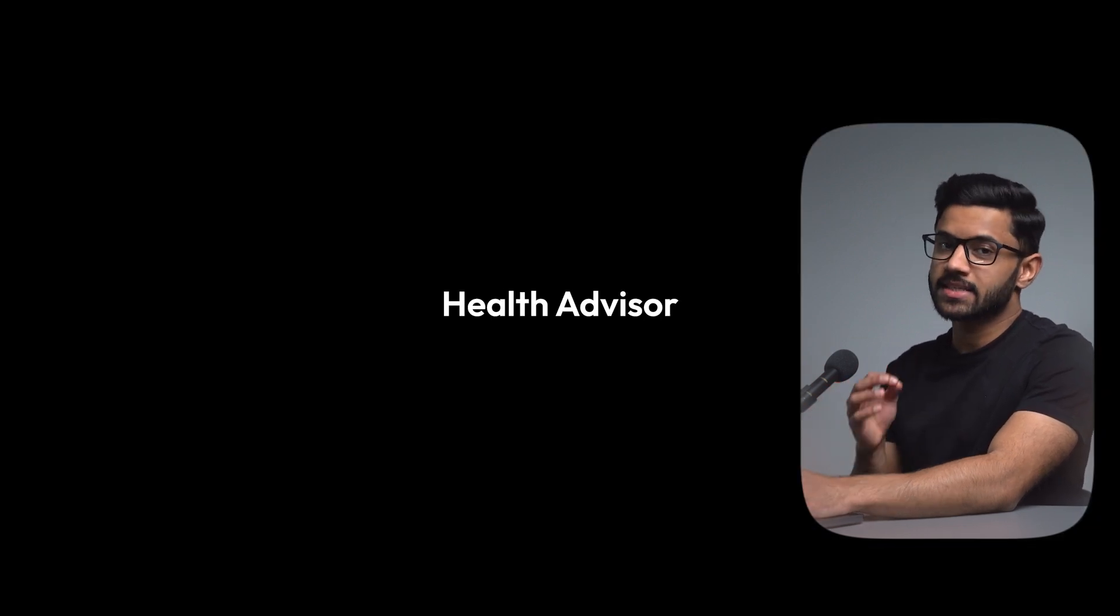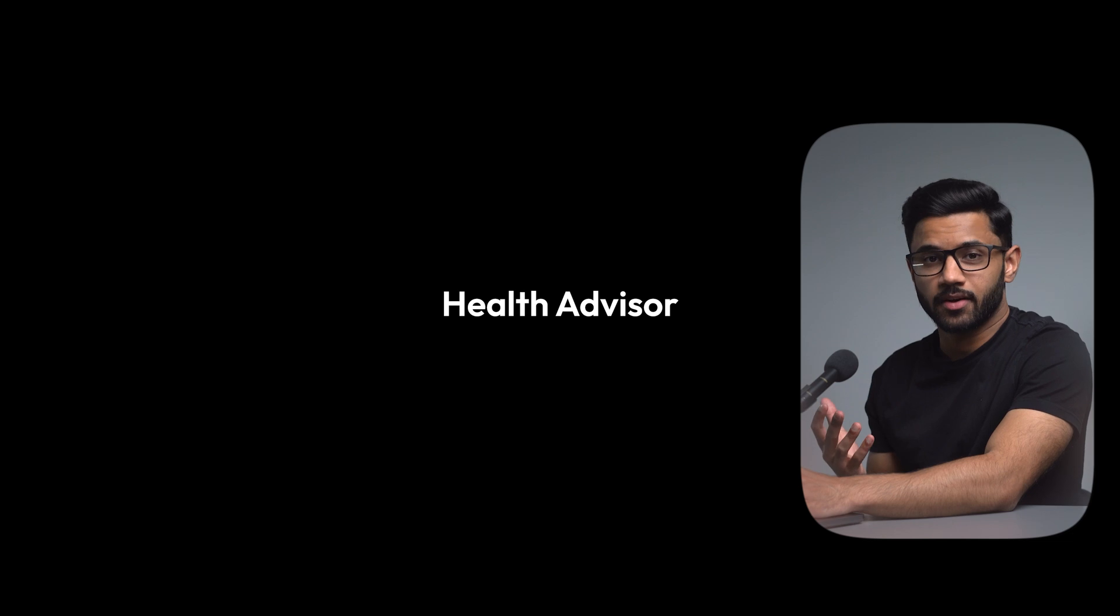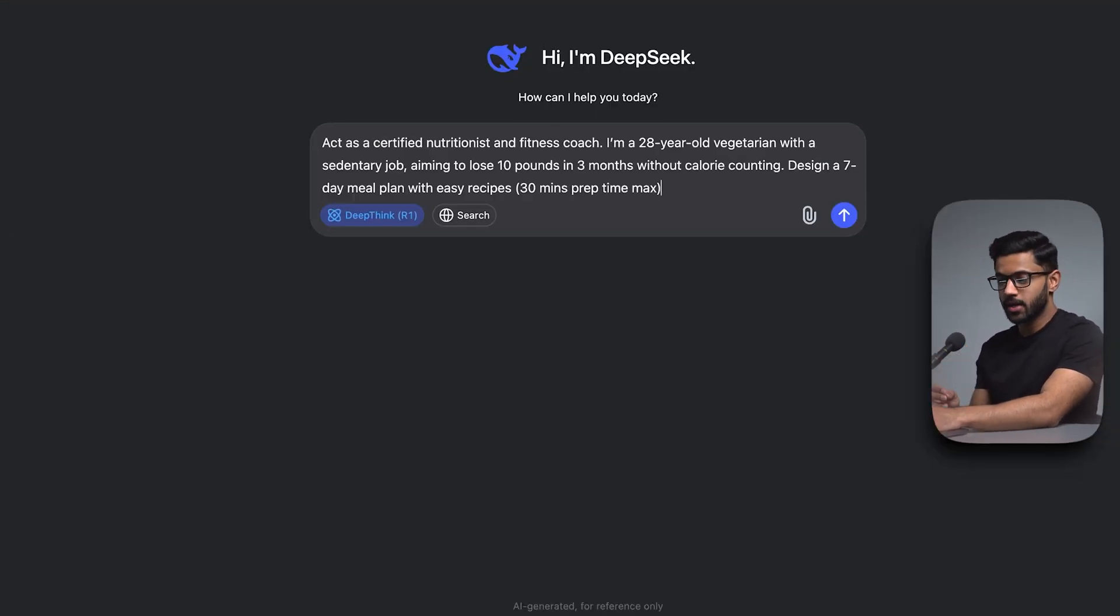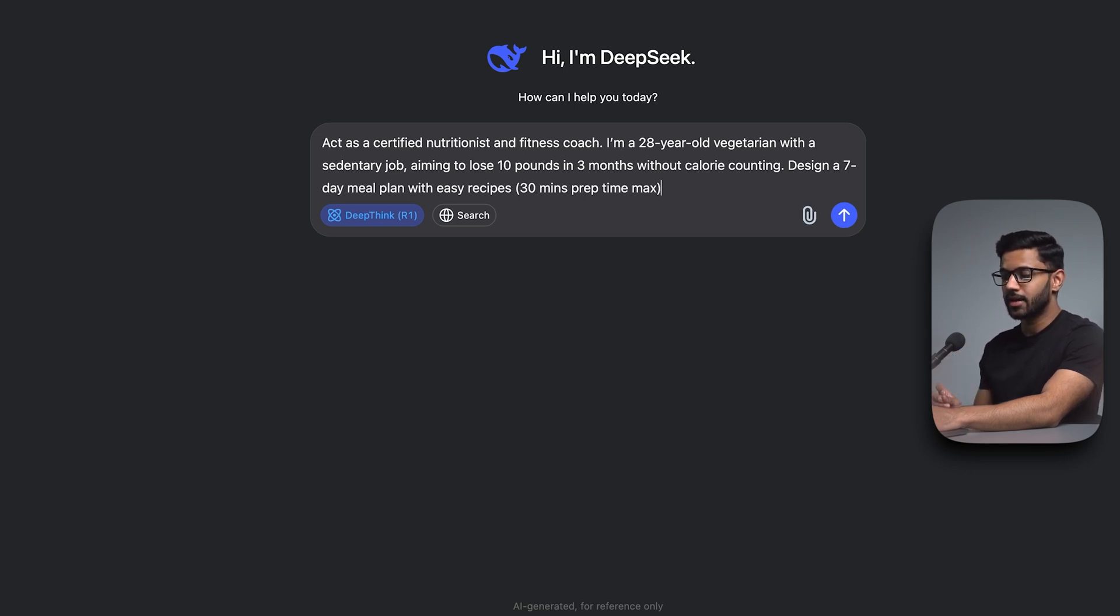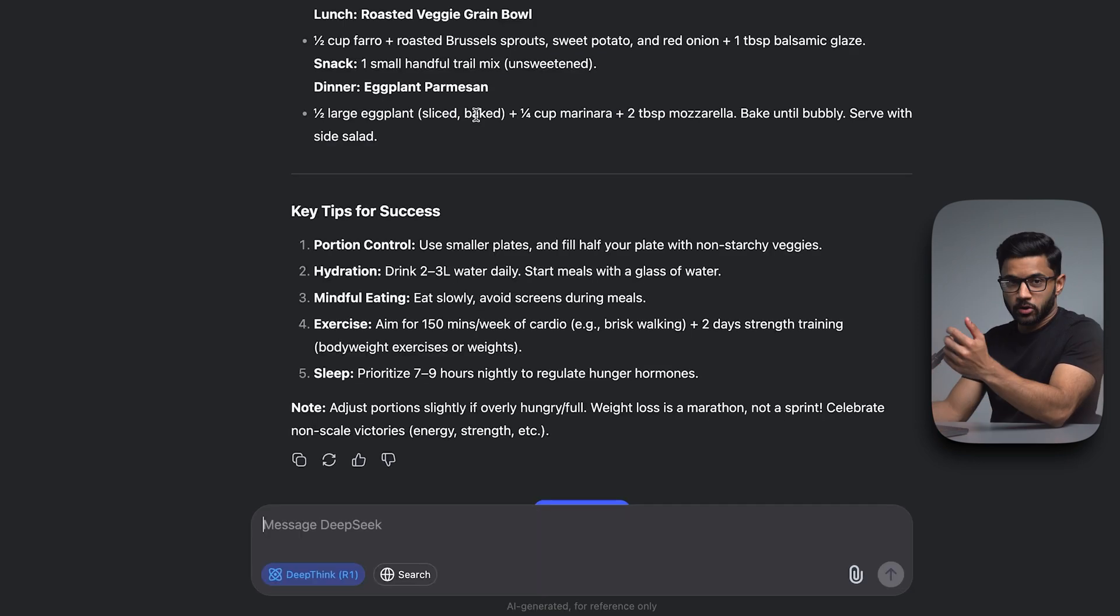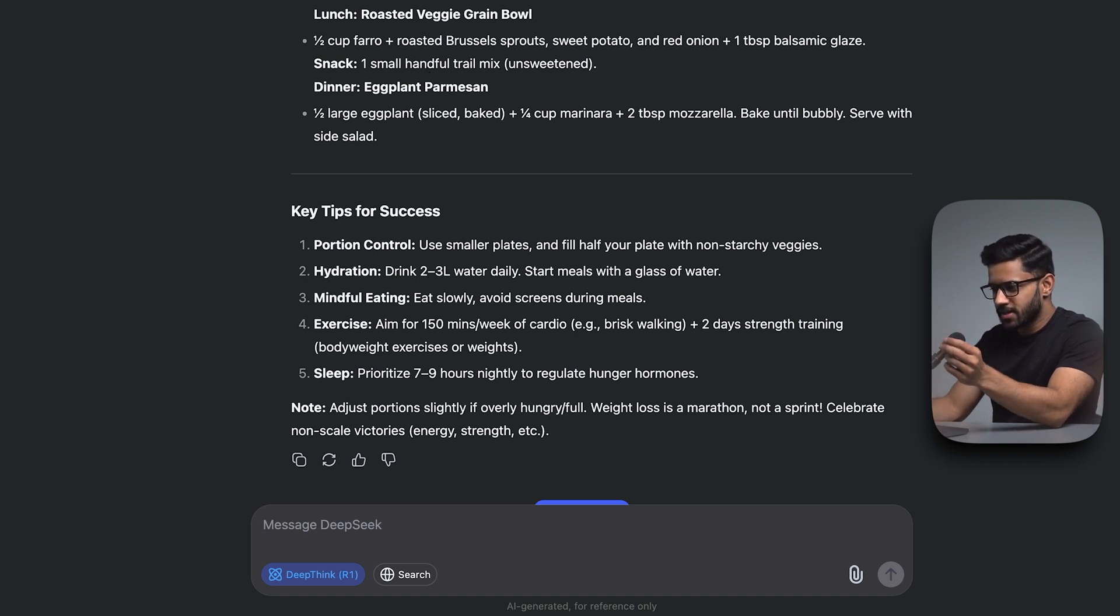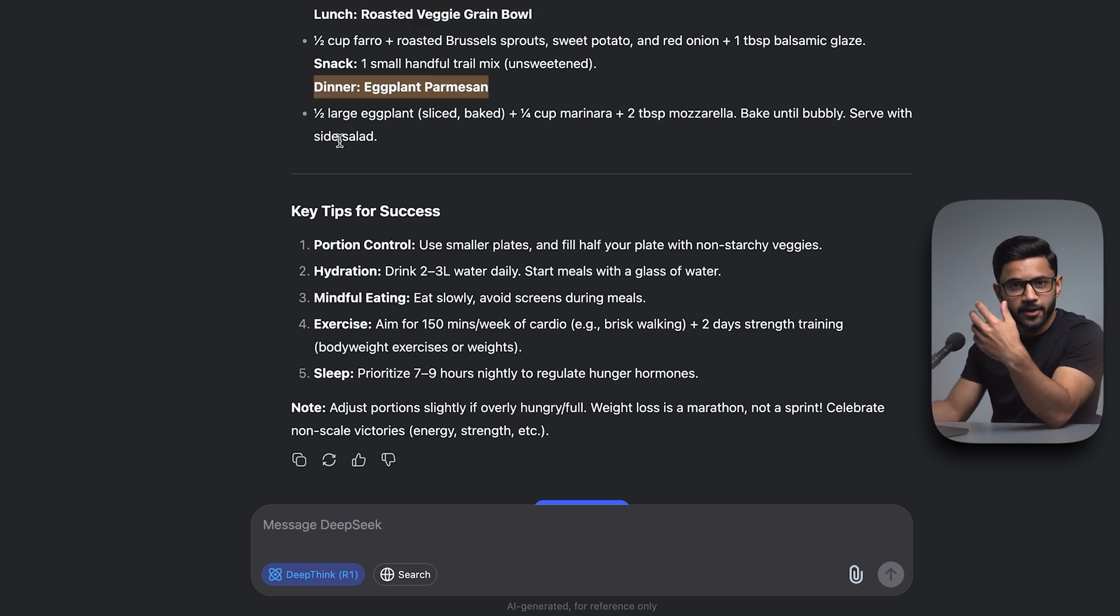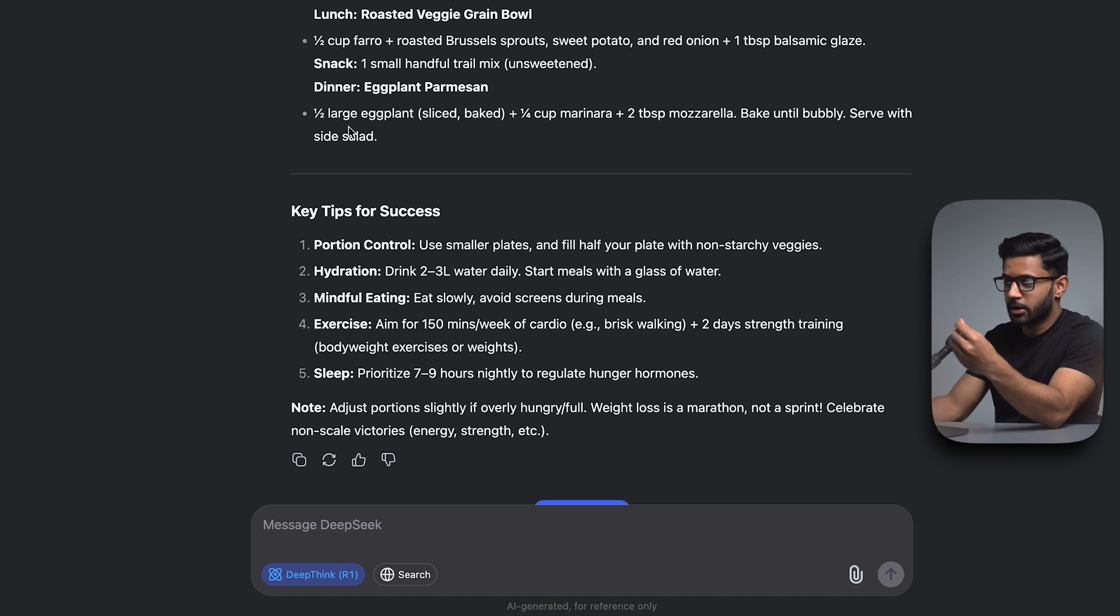Use case number six is to use DeepSeek as a health advisor. Act as a certified nutritionist and fitness coach. I'm a 28 year old vegetarian aiming to lose 10 pounds in three months without calorie counting. Design a seven day meal plan with easy recipes, which are 30 minutes prep time max. Great. Now the titles are a little bit muddled up. You can see that breakfast is here and then lunch is sort of hidden away. And so is dinner. And I can iterate on this to create a better looking output. But for the sake of this example, you can see how powerful DeepSeek is.